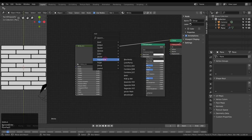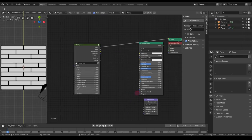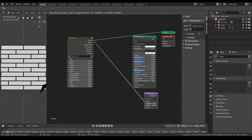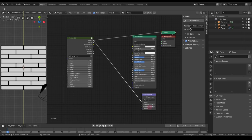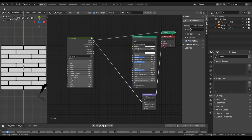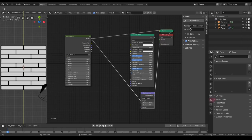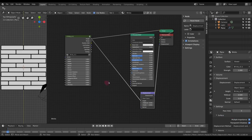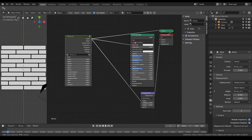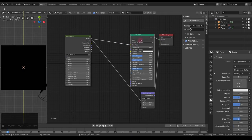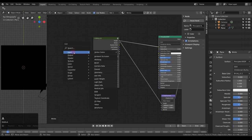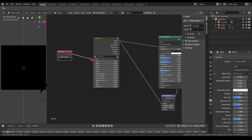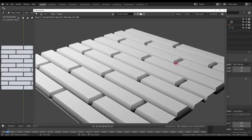Let's first set up the displacement to make sure it works. Use the height output — the scale of 1 is way too much, so plug in 0.05 for now. Connect it to the displacement input. One more important thing: enable displacement in the material settings under Displacement Methods — I'm going to use 'Displacement and Bump'. For the input map I'm going to use UVs.